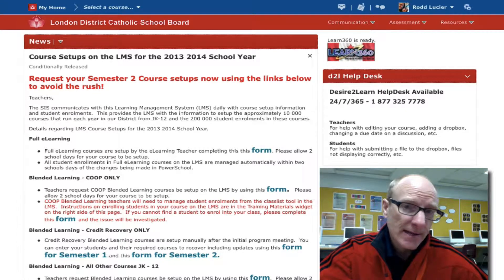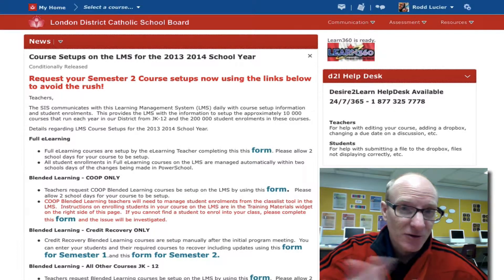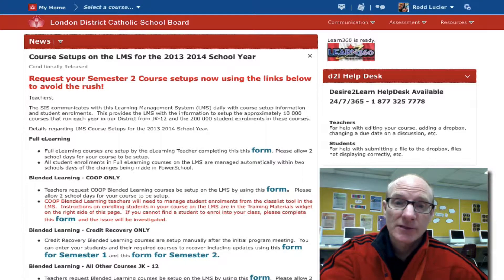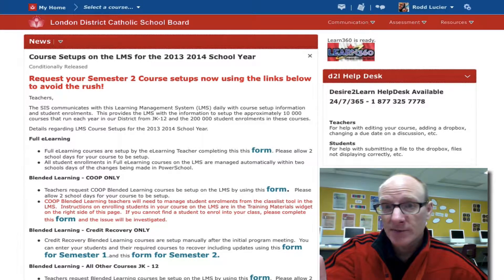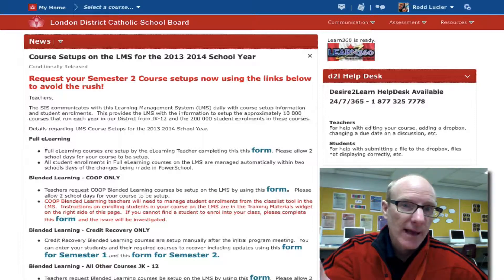Good morning, it's Mr. Lussier. I'm not there today — you know that by now. But if you're seeing this, it means you were successful in logging into the LMS, the Learning Management System, and you're able to access your courses.